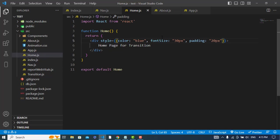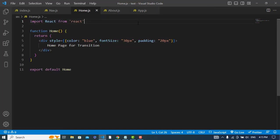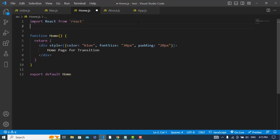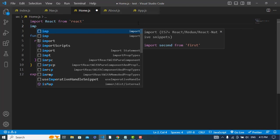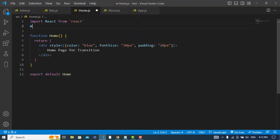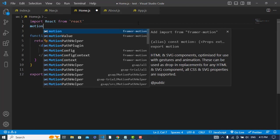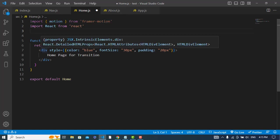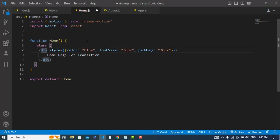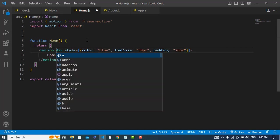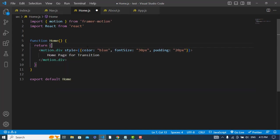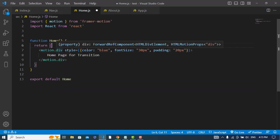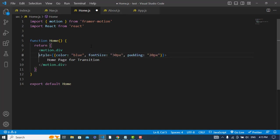So now instead of using this div, we will use Framer Motion for animation. For that I will import motion from framer-motion. This is important. So now let's use it. To use it, we will just write motion.div. And here also I will specify a few properties of the Framer Motion.